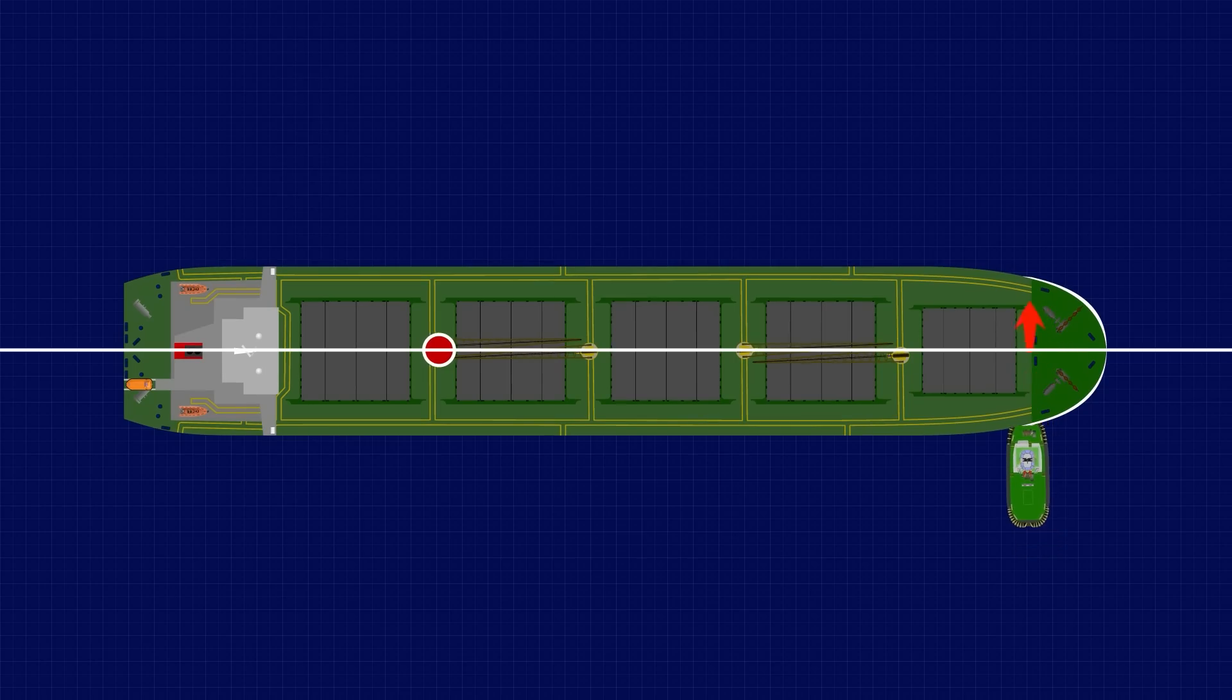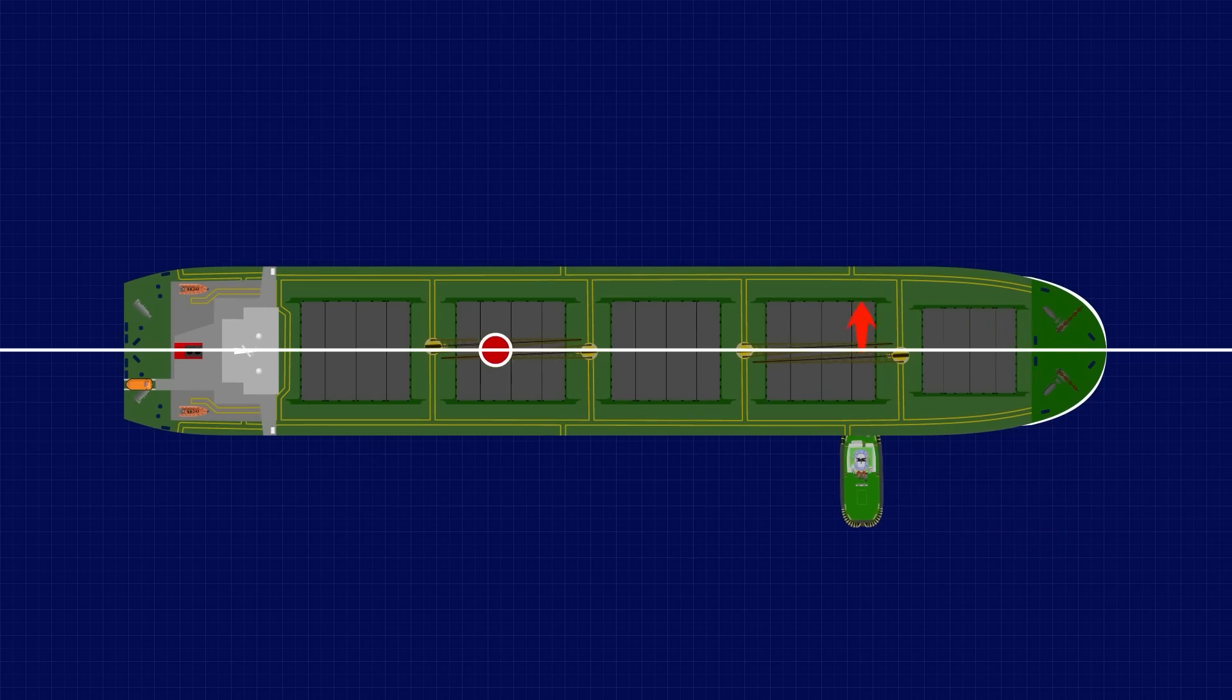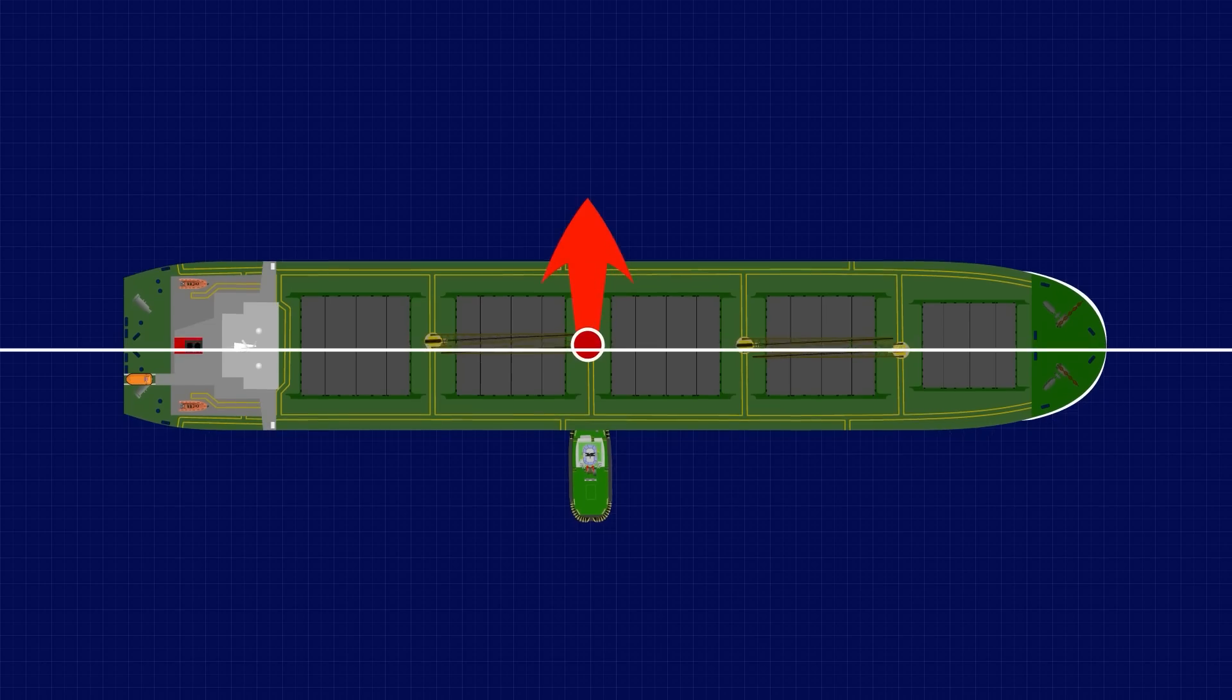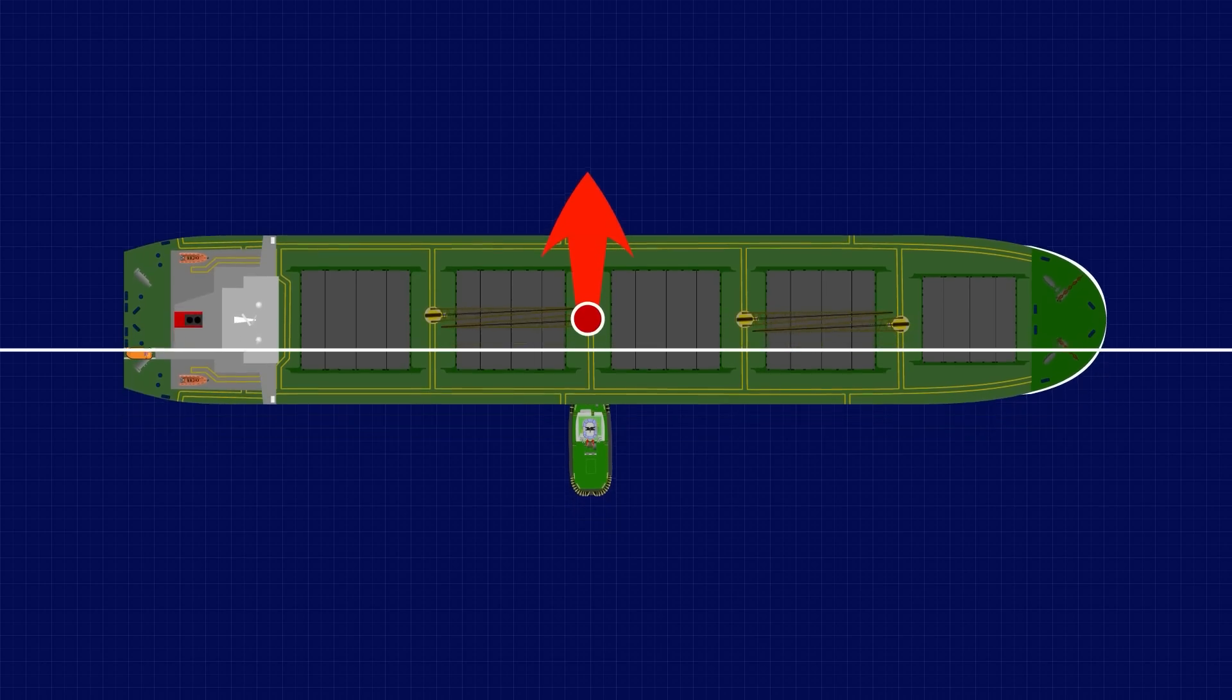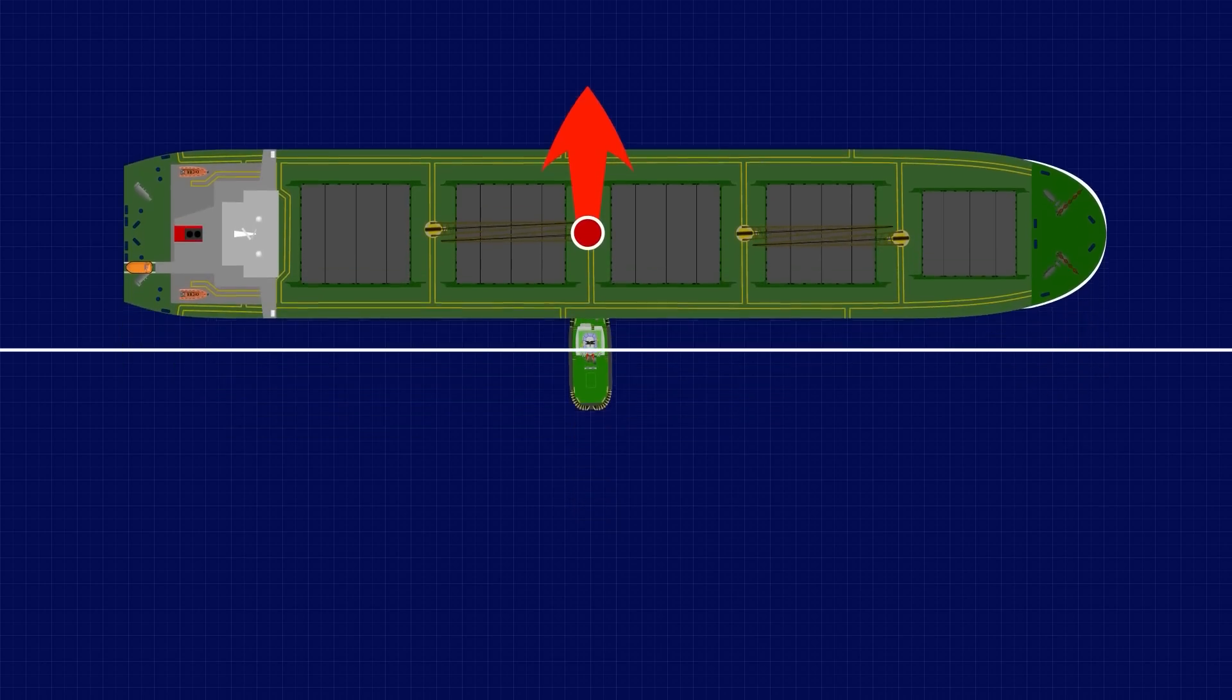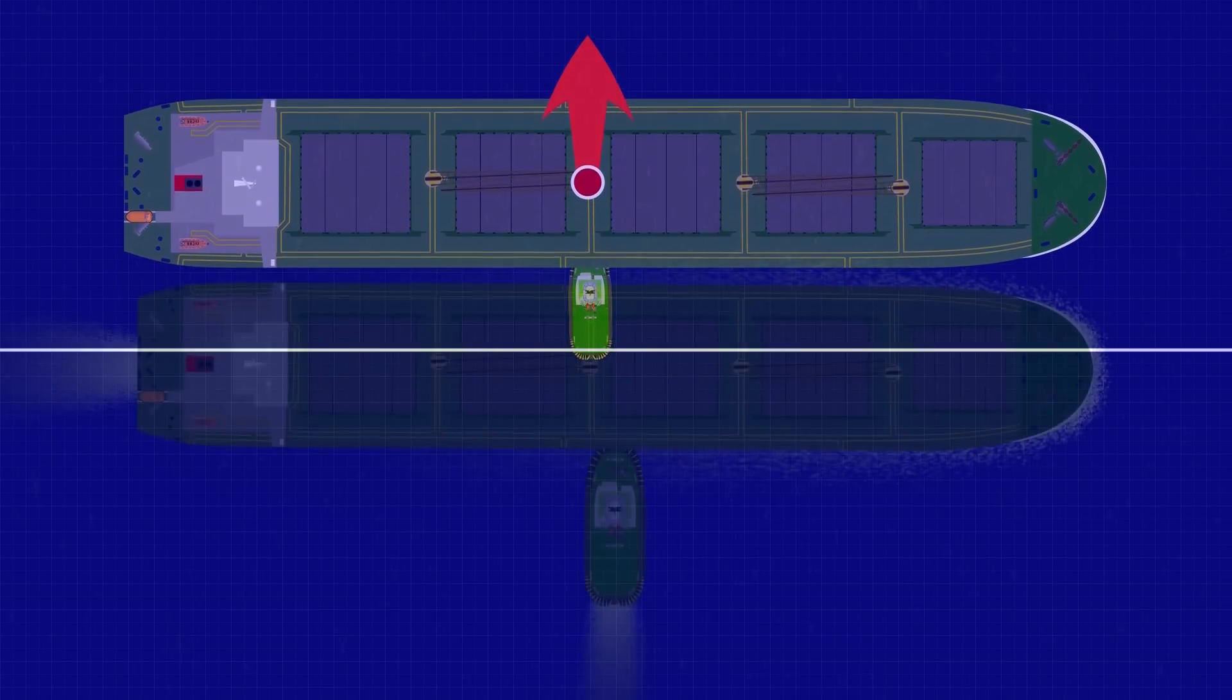As you move the tug towards the centre, the point will also move towards the centre, eventually coinciding when the tug is pushing against the pivot point at the centre of the vessel, where no rotational force will be generated.